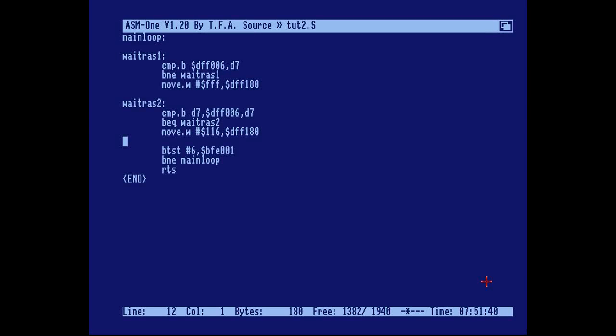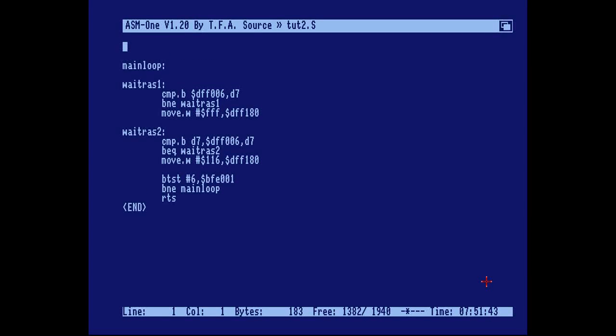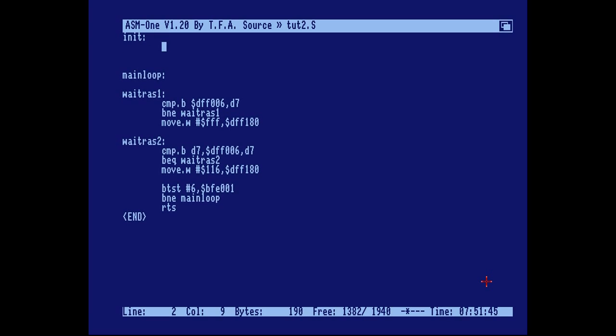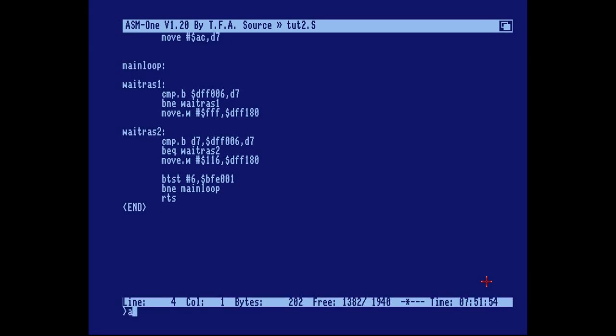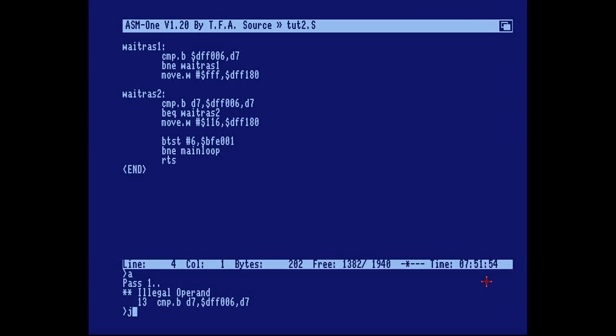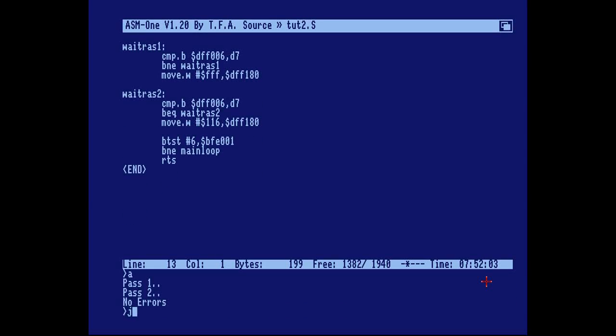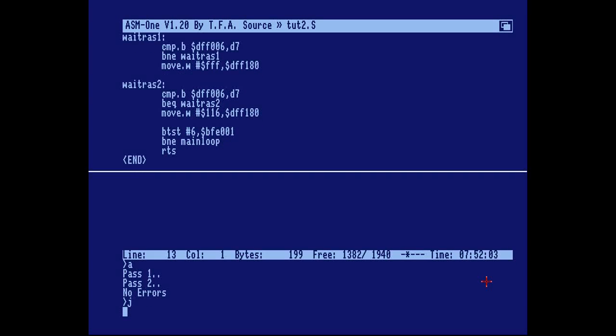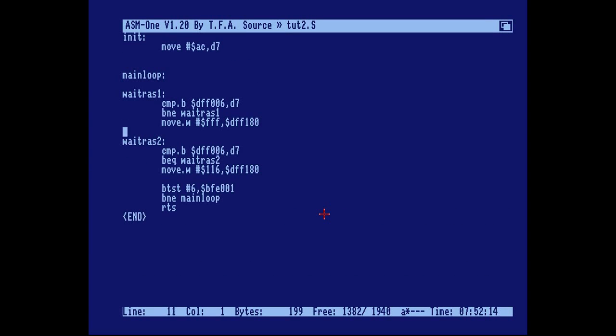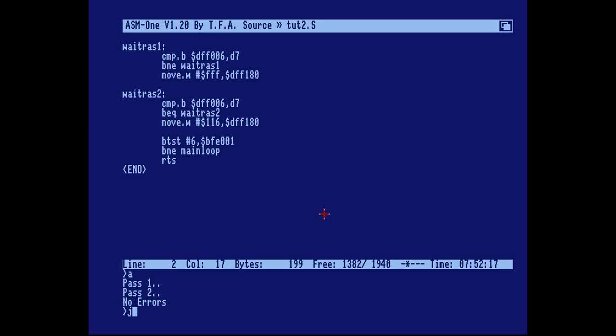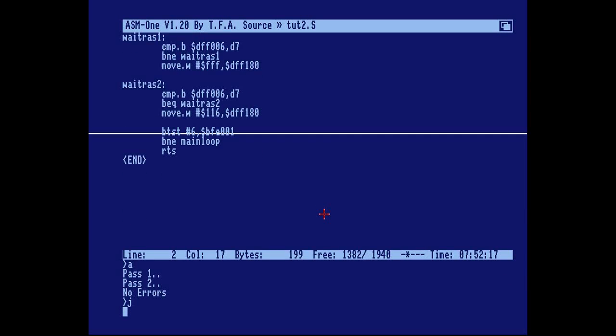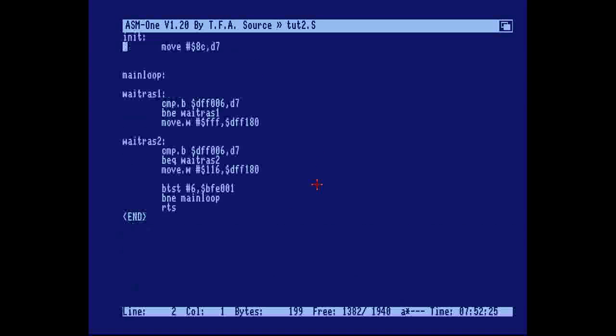So clearly we need an init part to our program in which we move the value AC to register D7. If we run this we should see the exact same result as before. The difference is we can now set this to another value, for example EC, and it will be 32 scan lines up. So far so good.